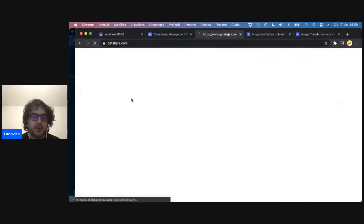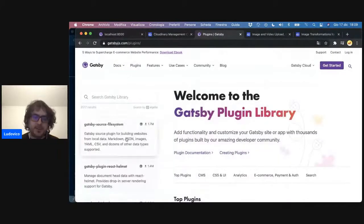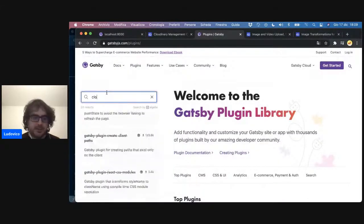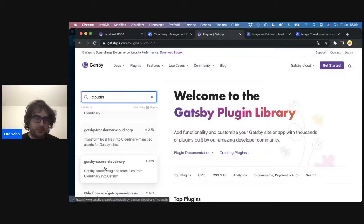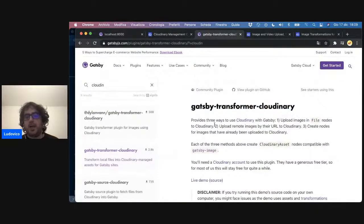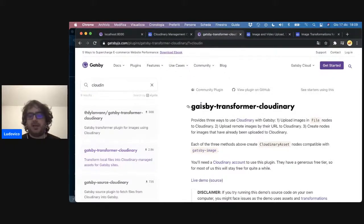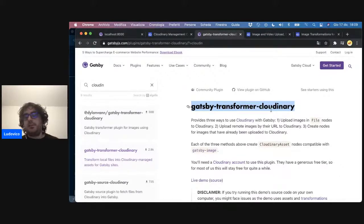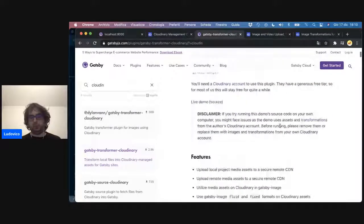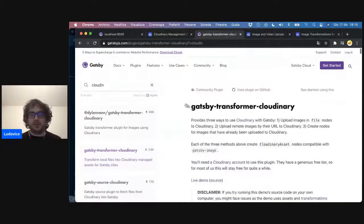L'altra cosa figa qual è? Che all'interno di Gatsby è stato scritto un plugin che si chiama gatsby-transformer-cloudinary, che praticamente fa tutta la parte che dobbiamo fare noi, ed è compatibile con Image Sharp, quindi quello che stiamo usando già. Noi basta che sostituiamo questo con un pochettino di parametri da dare a Image Sharp e dovrebbe funzionare più o meno allo stesso modo. Oggi proviamo — lo abbiamo fatto sul blog di Silvia, però vediamo.